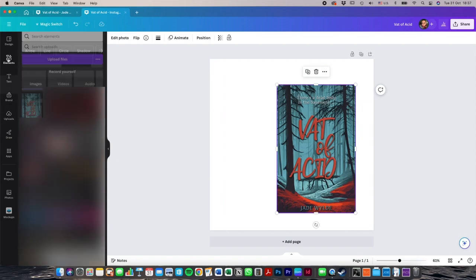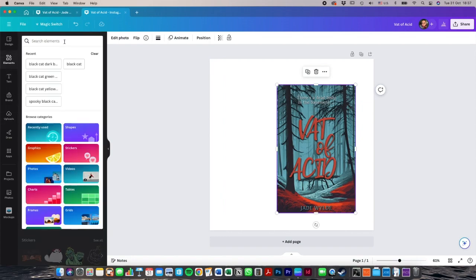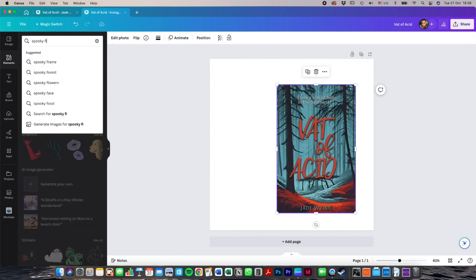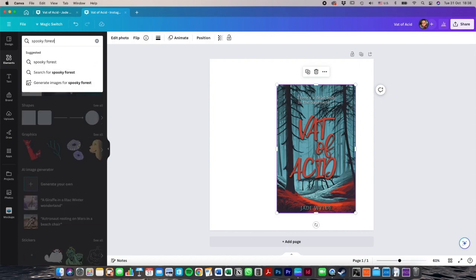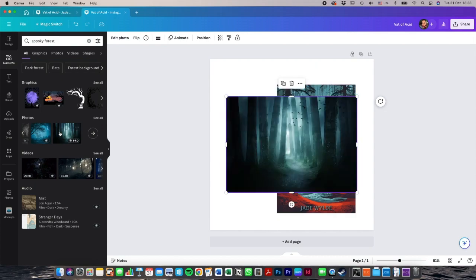So if you go to elements and you search, I'm going to search for spooky forest. This looks like a good start and it's got similar colors.